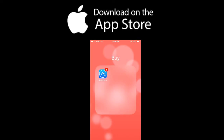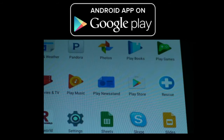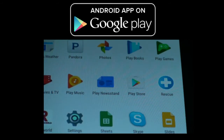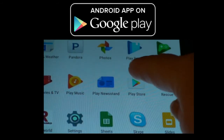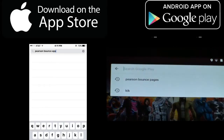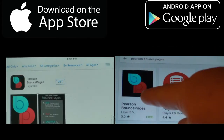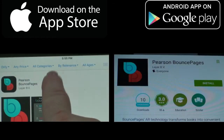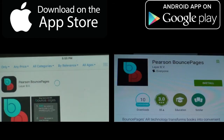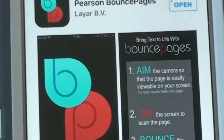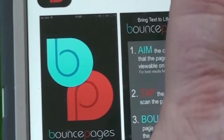First, open the App Store. If you have an Android, please download the app on Google Play. Then, search for Pearson Bounce Pages. Click Get and then Install to download Bounce Pages. Click Open to access the Bounce Pages.